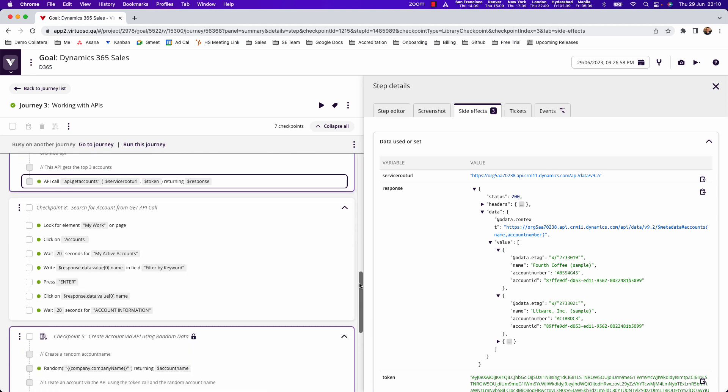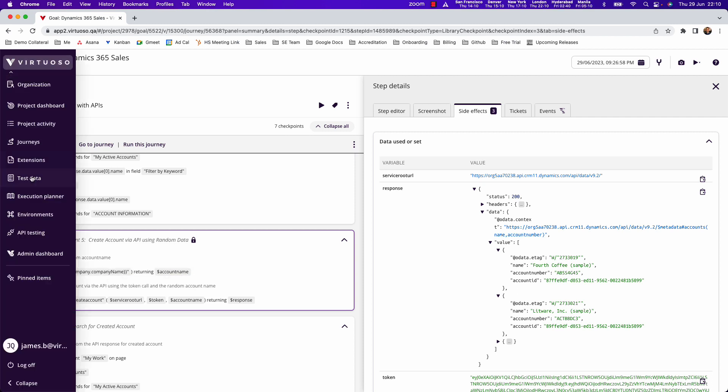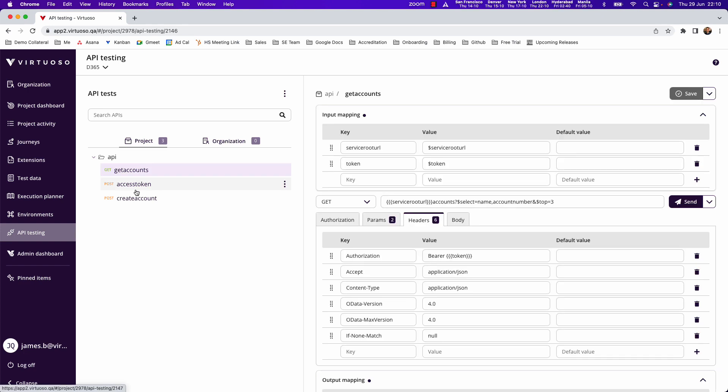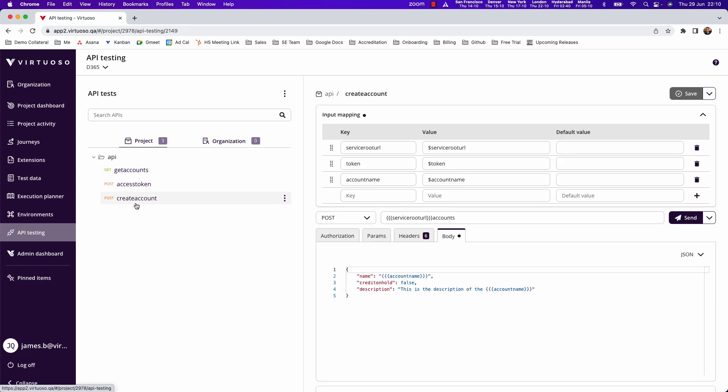Alternatively, you can create account details via the API. Using Microsoft endpoints, you can test within the user interface and leverage APIs to combine functional UI and integration testing.